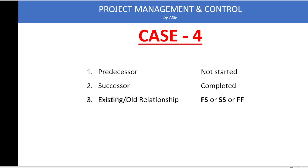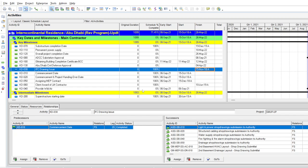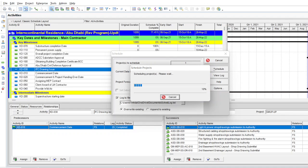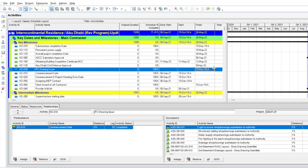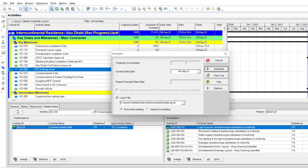Now we'll see this in Primavera itself. This is one of my populated programs. Before checking the program, recall from my previous video that the easiest way to check out-of-sequence activities is to check the log. Before checking the log of any updated program, I recommend you run the program first. Press F9, then press Schedule.